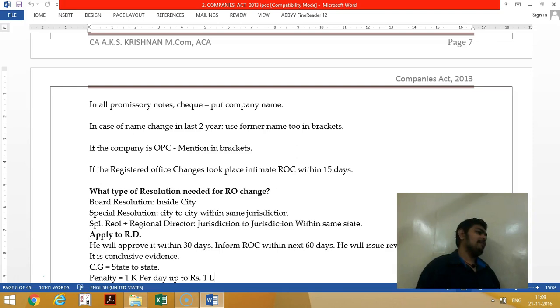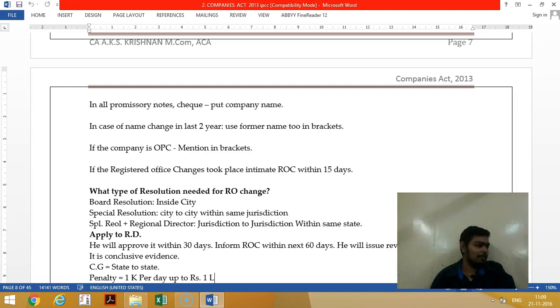If it is a public limited company, they should end the name with 'Limited.' In case of a One Person Company, they should use 'OPC Limited.'